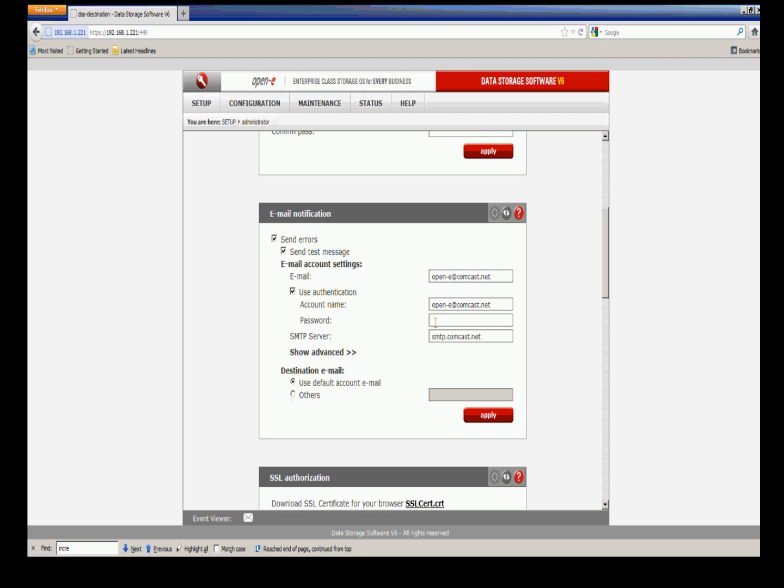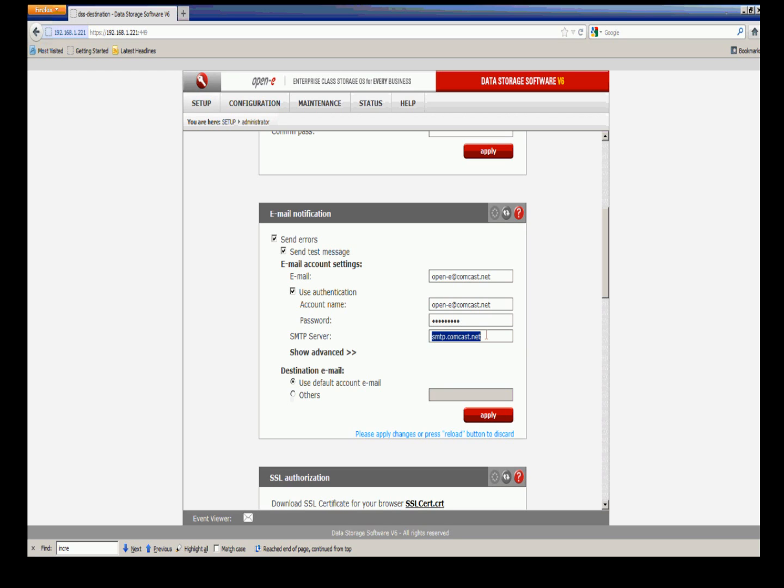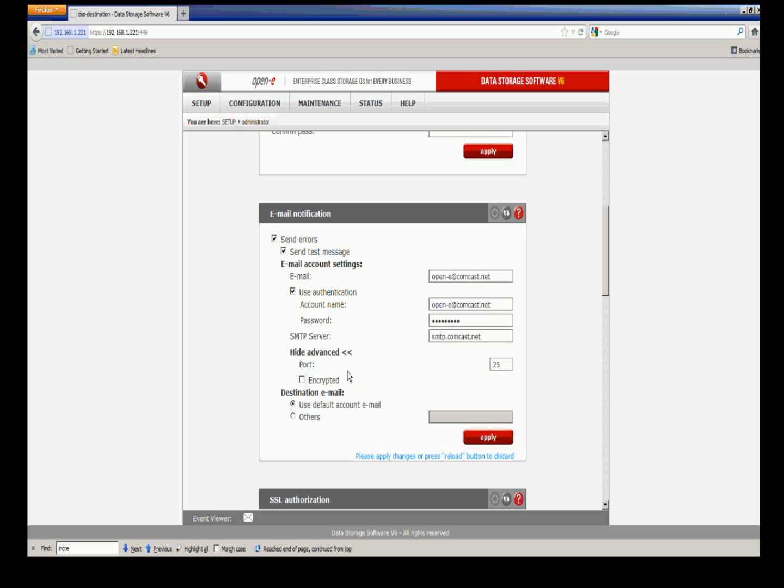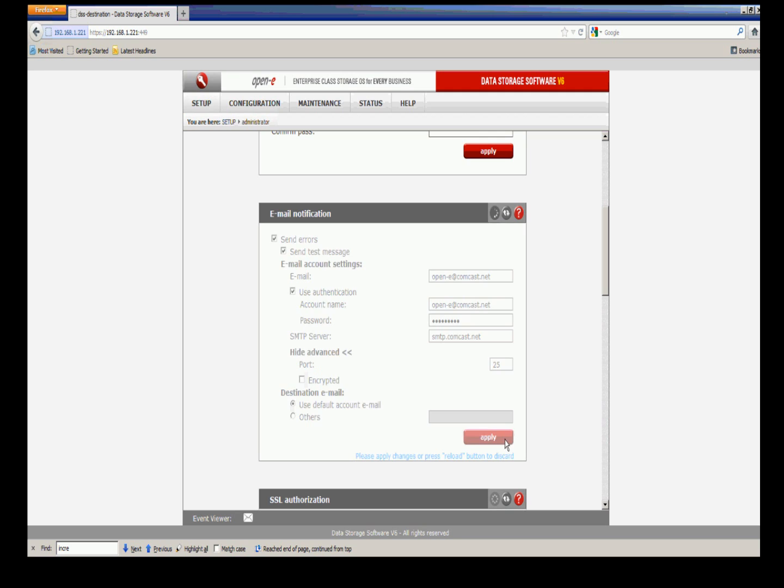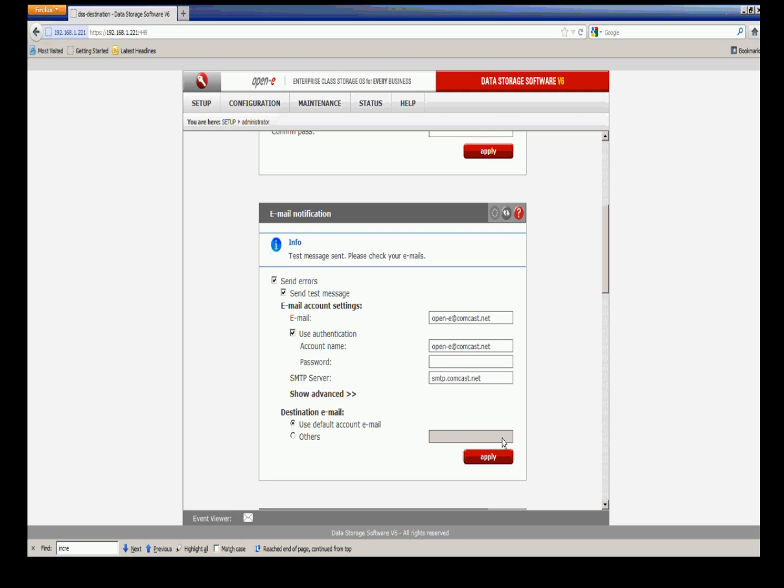I'll test it by setting up the email account, the authentication name, and the password. Here my outgoing mail server, SMTP, Simple Mail Transfer Protocol, is what I'm using. You can show advance and have other ports assigned for your outgoing mail server or have it encrypted, and you can add other destination emails. For this examination, we want to apply this and be able to test that we're receiving emails.